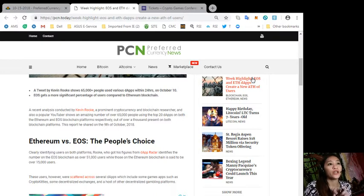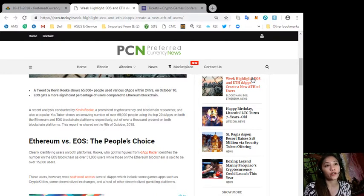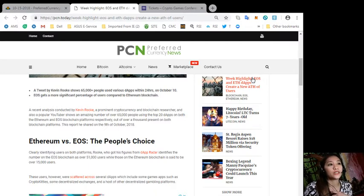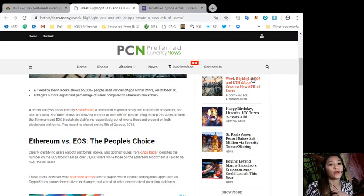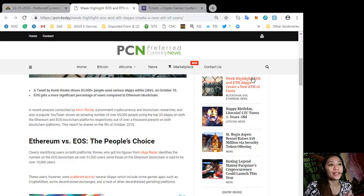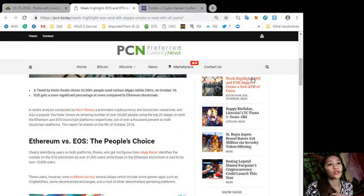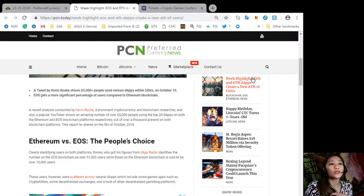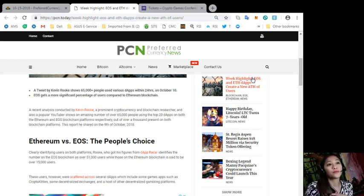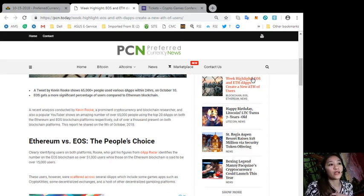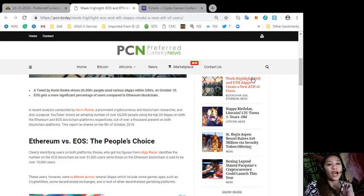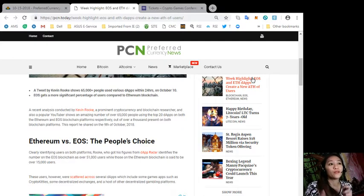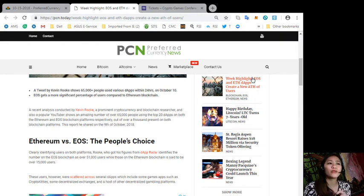Okay, here now according to the article, a tweet by Kevin Rooke shows 65,000 plus people used various DApps within 24 hours on October 10th. Now EOS gets a more significant percentage of users compared to Ethereum blockchain. A recent analysis conducted by Kevin Rooke, a prominent cryptocurrency and blockchain researcher and also a popular YouTuber, shows an amazing number of over 65,000 people using the top 20 DApps.